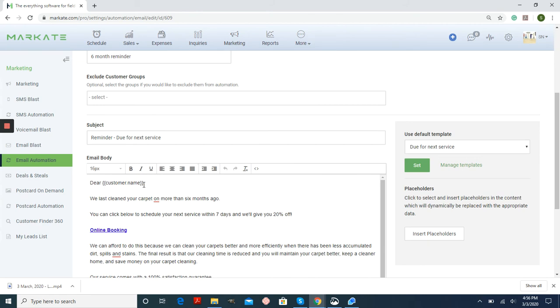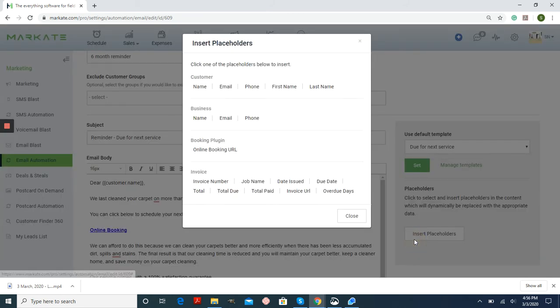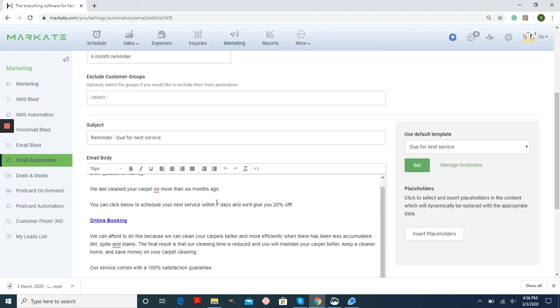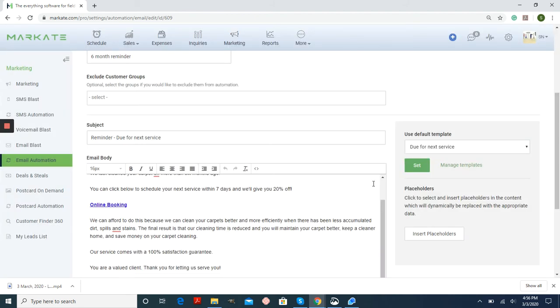Also, all of this information in brackets, they're called placeholders. On the side, you can choose to insert placeholders into your template. Any of this information that you click will show up within the brackets and automatically pull that information for you.